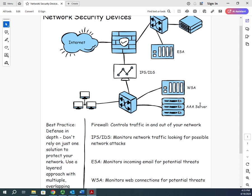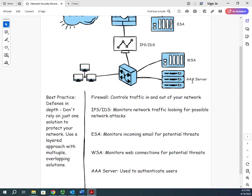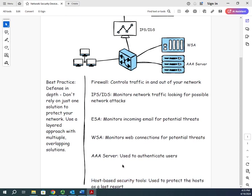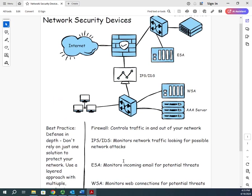And then the last thing here is host-based security controls. This is things like your anti-malware software, your local firewalls that are sitting on your end devices. This raises a question: if I already got the firewall, the IDS, the IPS, the ESA, the WSA, why on earth do I need security controls on my individual devices?